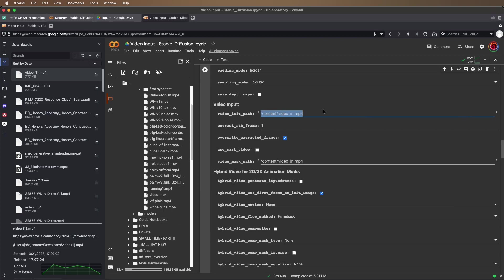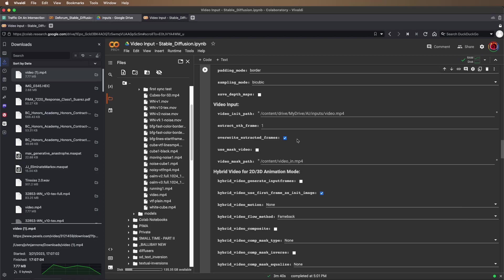And paste that here. I'm going to extract every frame of the video, so extract nth frame will be set to one. And I'm going to make sure that overwrite extracted frames is checked for this run.